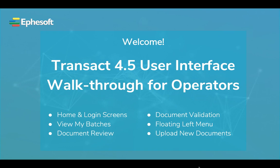The learning goals for this recording are to demonstrate and explain the various Transact user interfaces for operators, so that by the end of the video you will be able to confidently navigate through the different screens within the product. This includes the Home and Login screens, View My Batches or Batch List, Document Review, Document Validation, the floating left menu, and Upload New Documents.